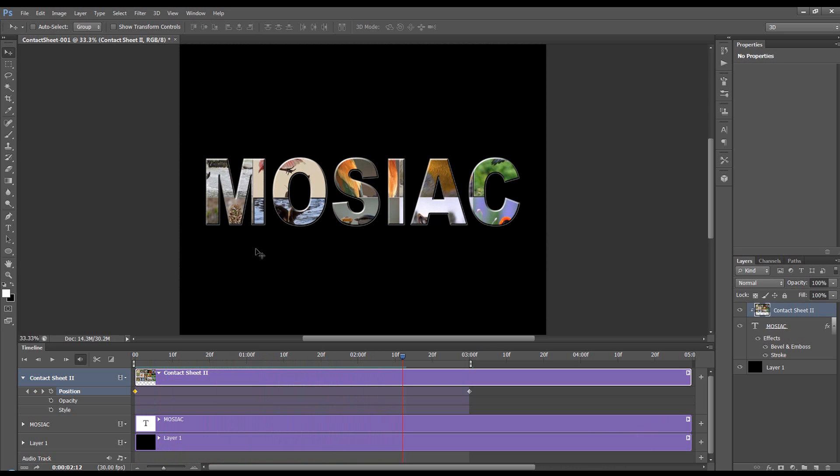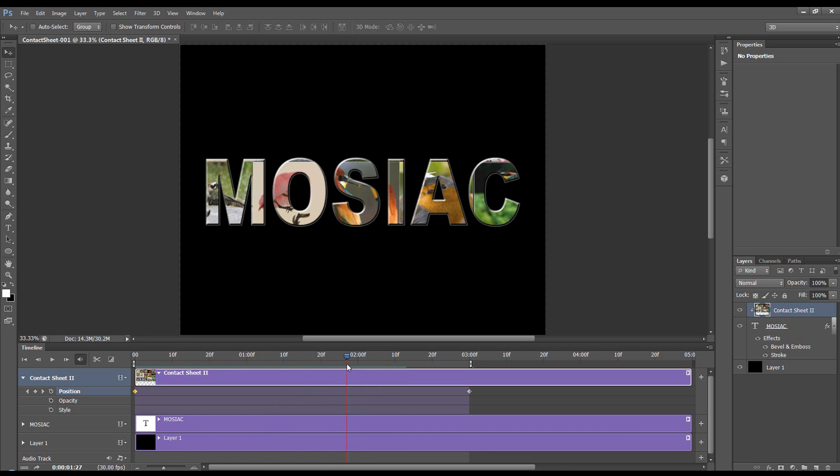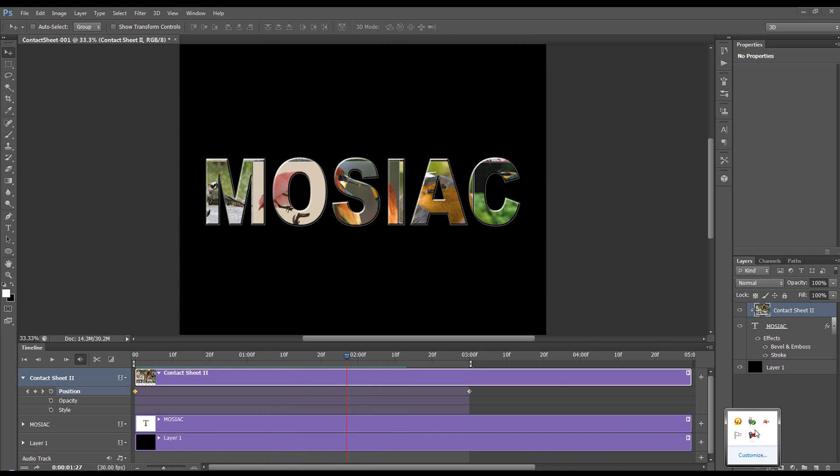So that's how you can create a Mosaic Text Effect using Actions, Image Processor, Contact Sheet, and use it to create a Clipping Group with text, and animate it, and add some layer styles. Thanks for watching, and I'll catch you next time.